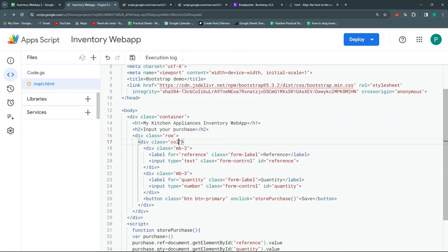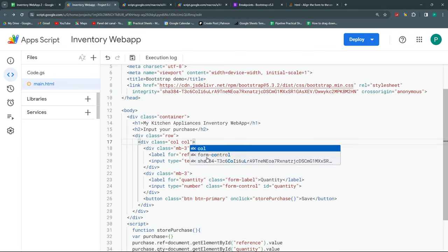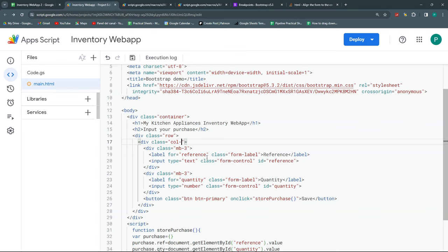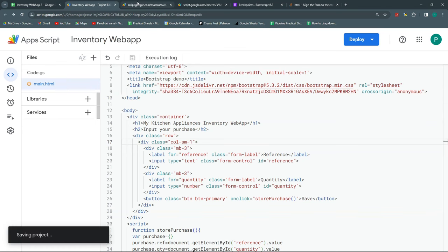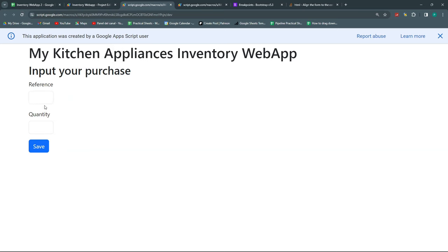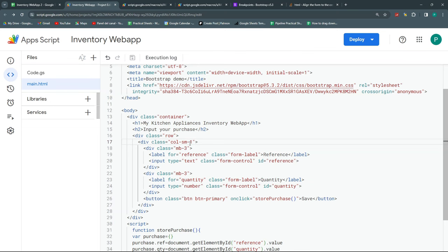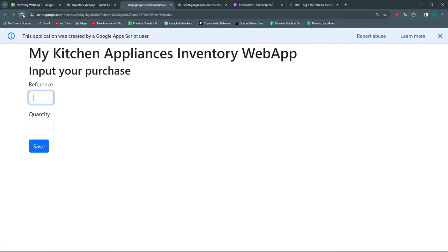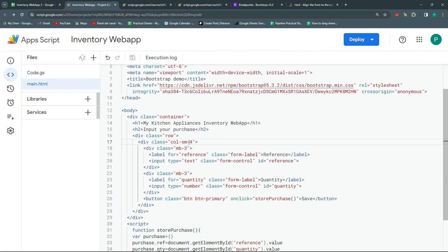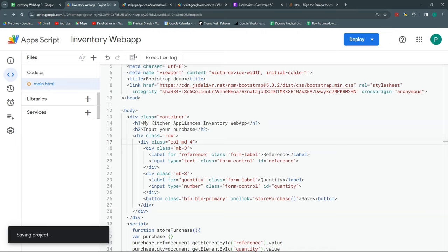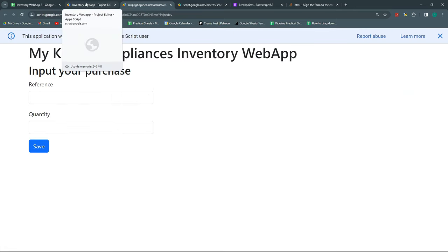I can play with the column size using Bootstrap classes. For example, I could write 'col-sm-1' for the smallest size, but that might be too small. Let's try 'col-md-4' — a medium size of 4. After refreshing it looks nice. I can also offset it to move it to the right using 'offset-md-3'. After some trial and error it's looking good.